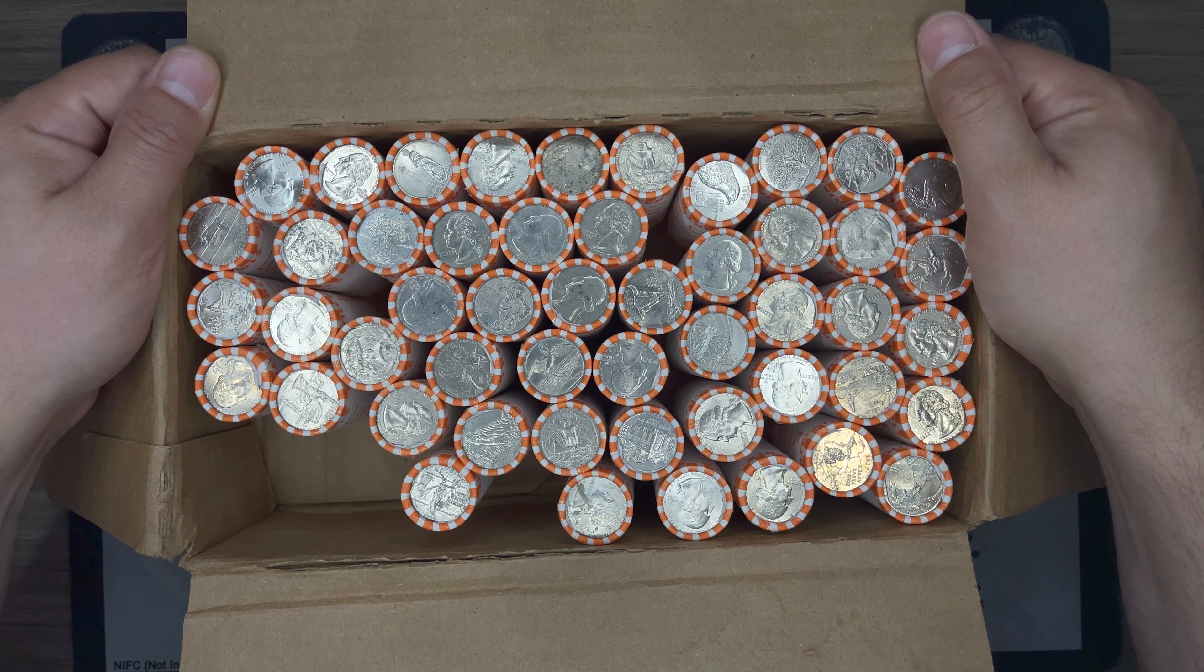Alright, that brings us to the end of this quarter box hunt. We scored a War in the Pacific W. And it cleaned up fairly nice. Still has some good luster to it.